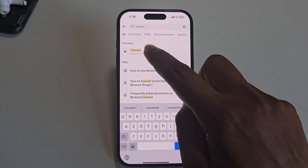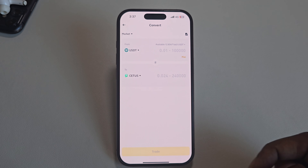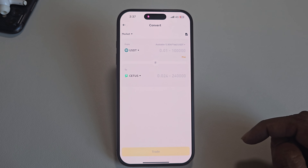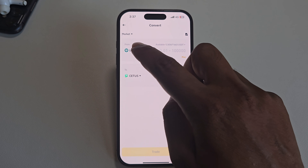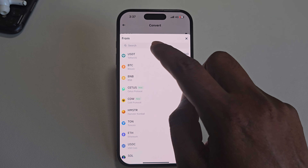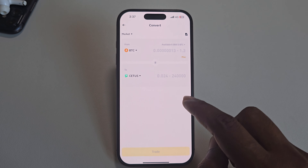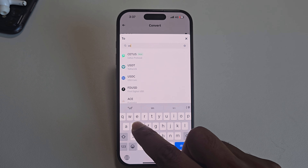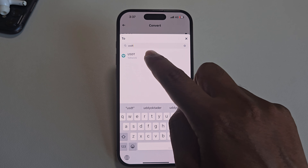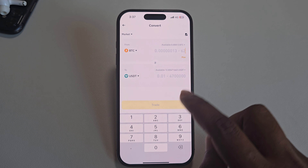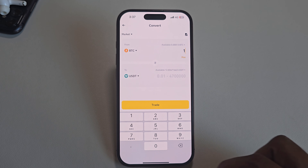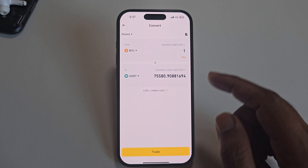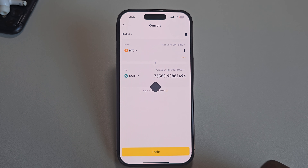Select the 'Convert' function, then you can see this interface. Now select BTC and set the destination to USDT. Enter the amount — for example, if you want to convert one Bitcoin to USDT, enter the amount and press 'Trade'.